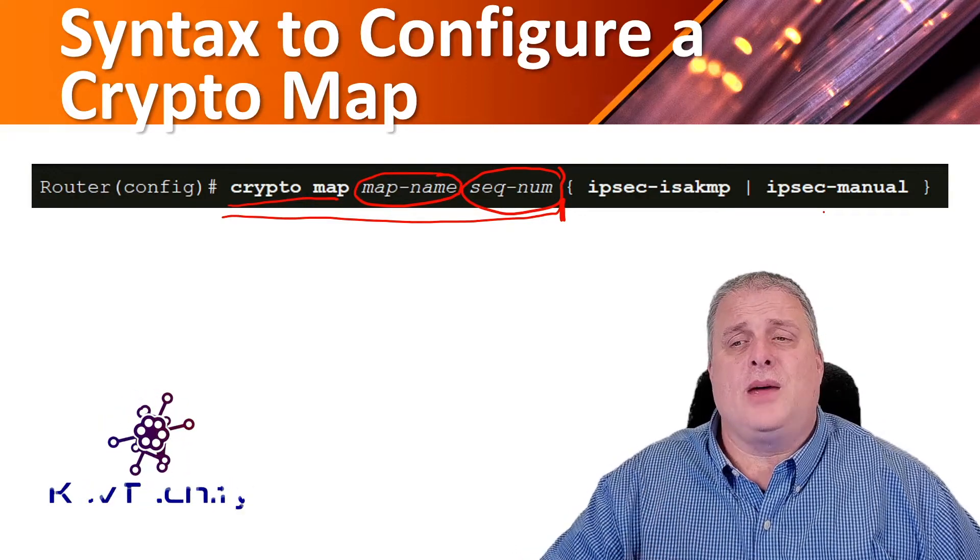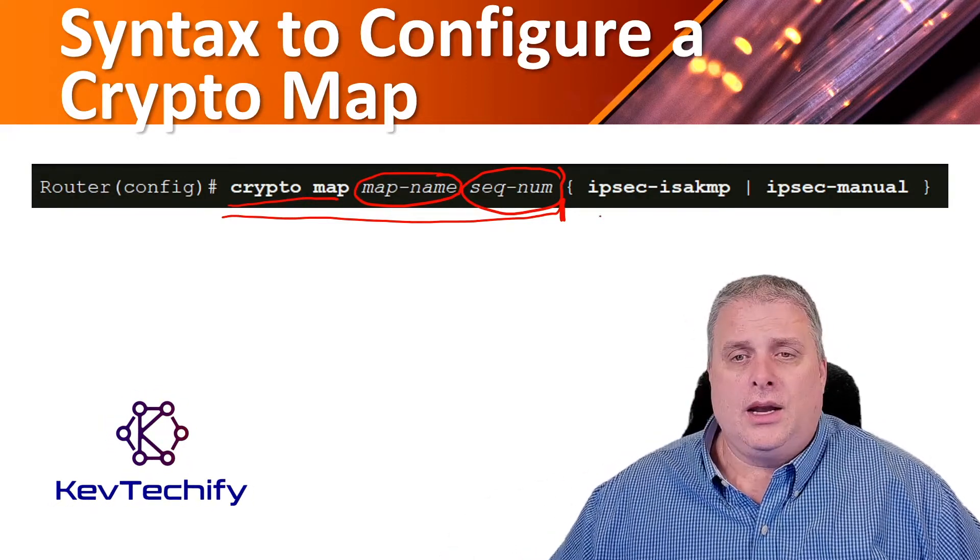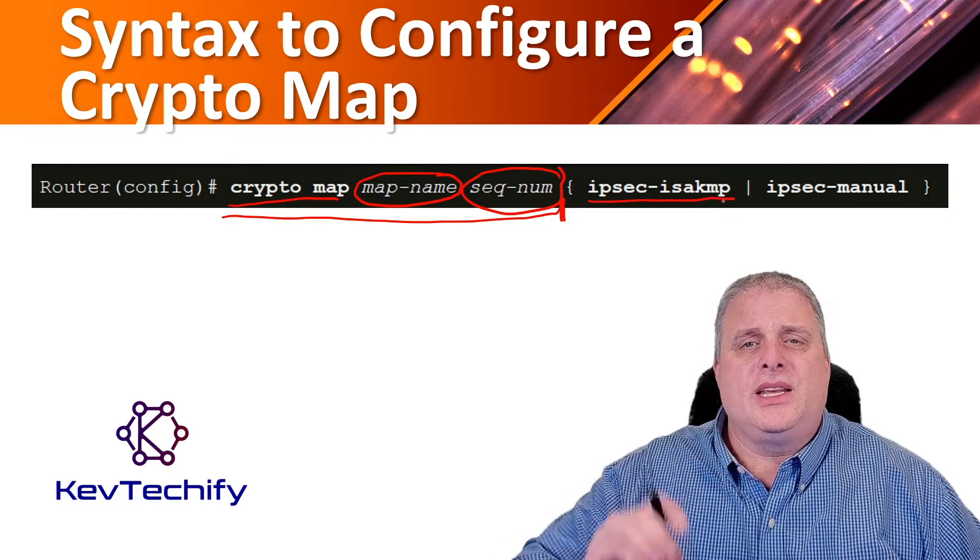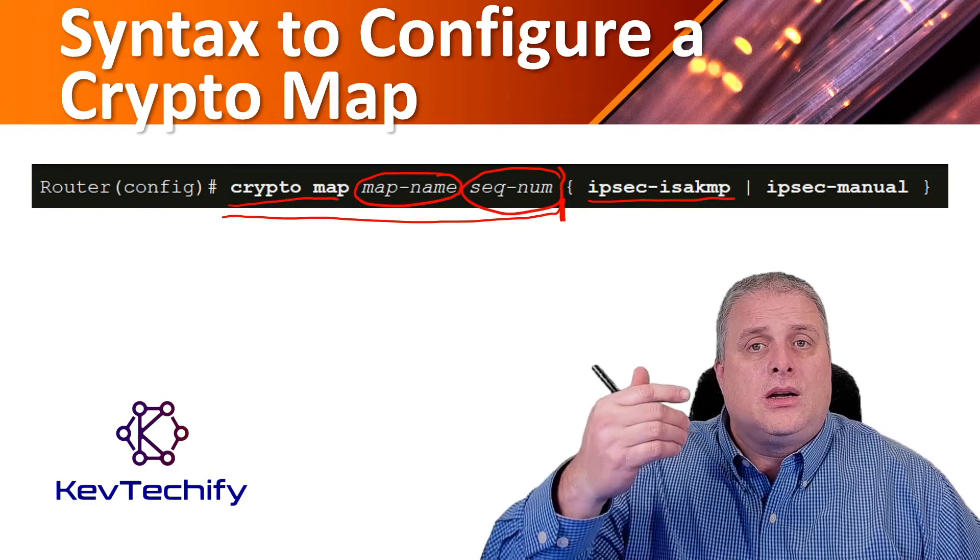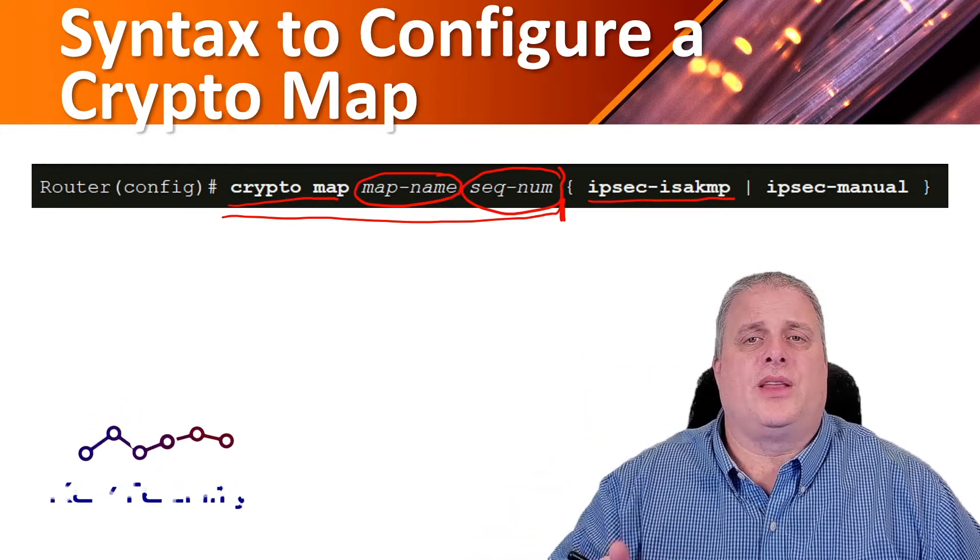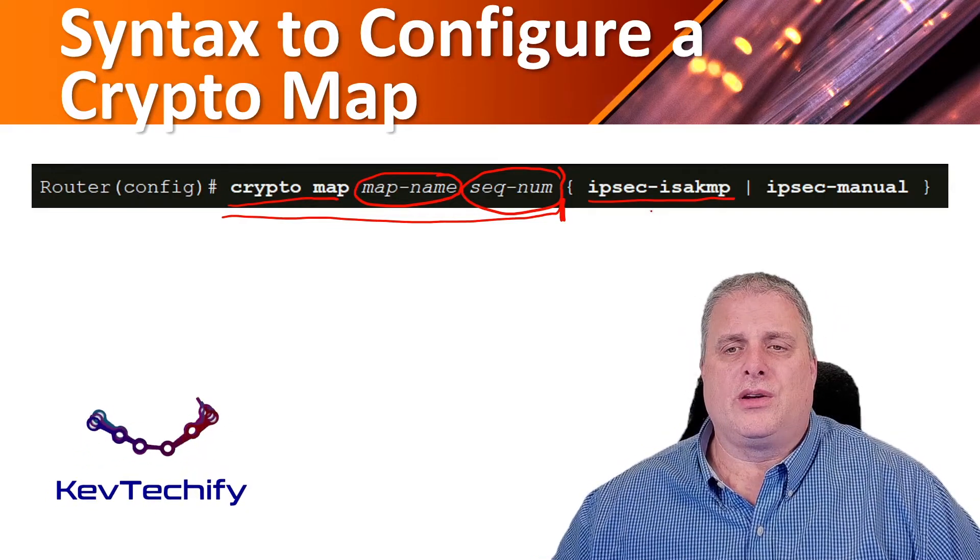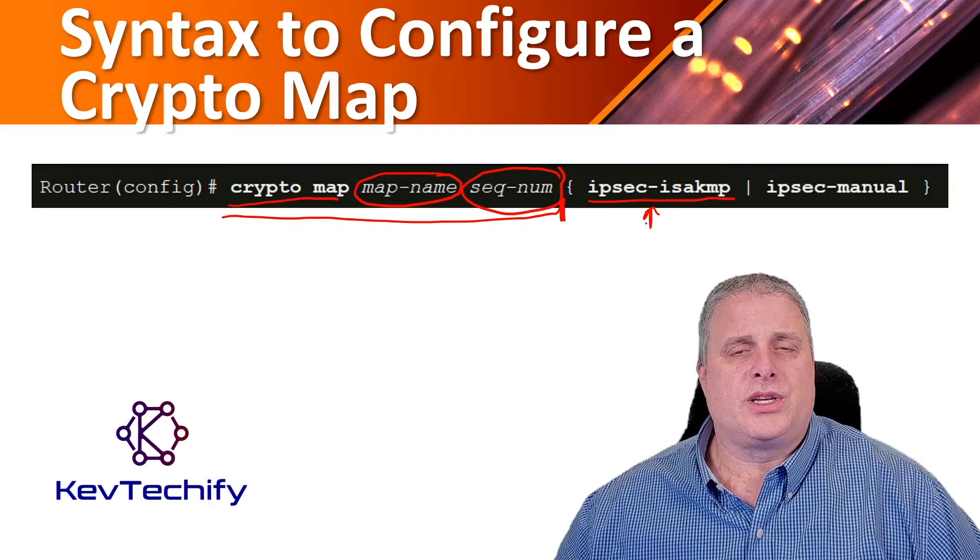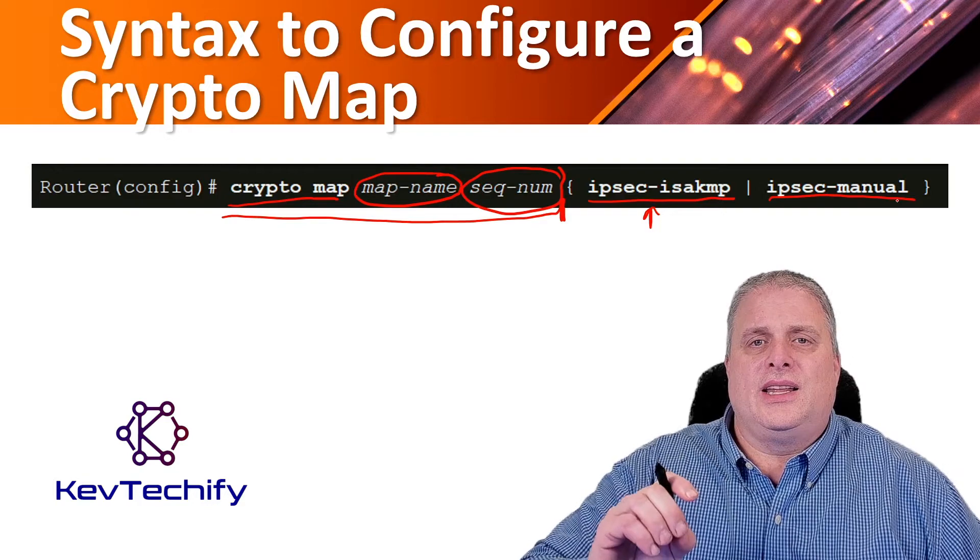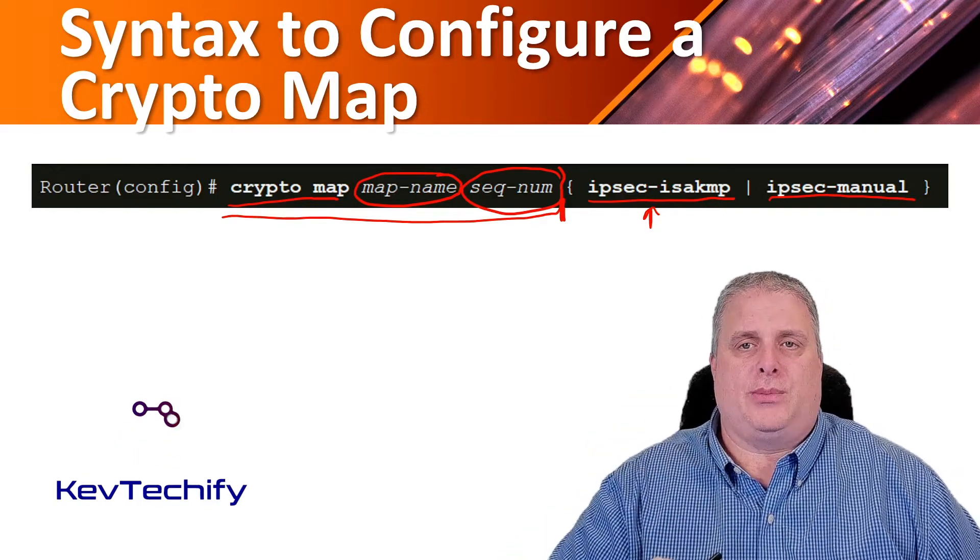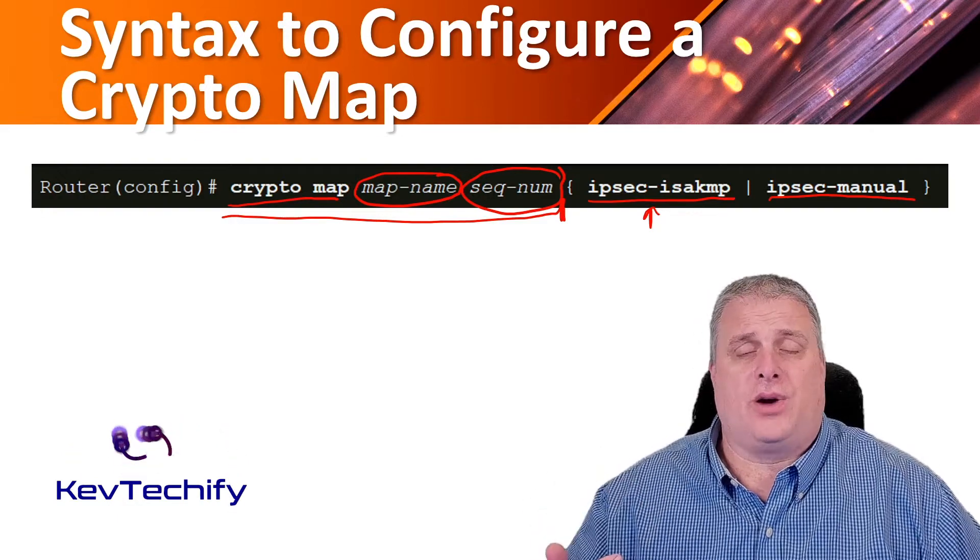Then you have to make the choice: either IPsec ISAKMP or IPsec MANUAL. IPsec ISAKMP indicates that IKE will be used to establish the IPsec for protecting the traffic specified by this crypto map entry. This is the one we're going to use when we set up our VPN. IPsec MANUAL indicates that IKE will not be used to establish IPsec associations for protecting traffic.